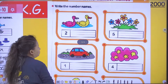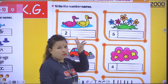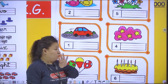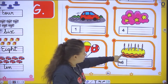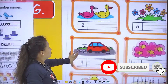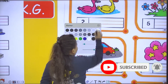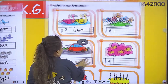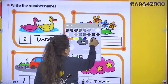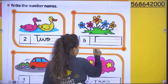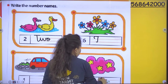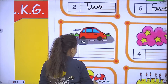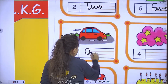Now next page, write the number names. Ducks — two. Flowers — five. Car — one. Stars — four. Balloons — three. And candles — six. So two: how to write two? T W O, two. Write the number name of five — F I V E, five. Number of car, one — O N E, one.